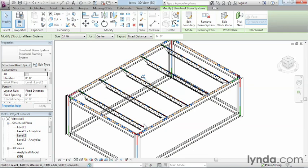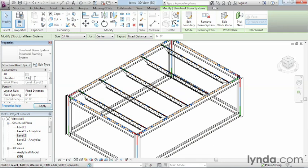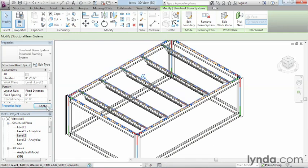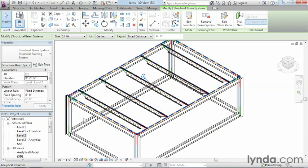Then the next thing we're going to want to do is offset this a certain height. In this case, let's go ahead and offset this off the level two and a half inches. This is going to raise these joists up high enough that they're actually sitting on top of the beams instead of dying into the beams. And we'll click on Apply.